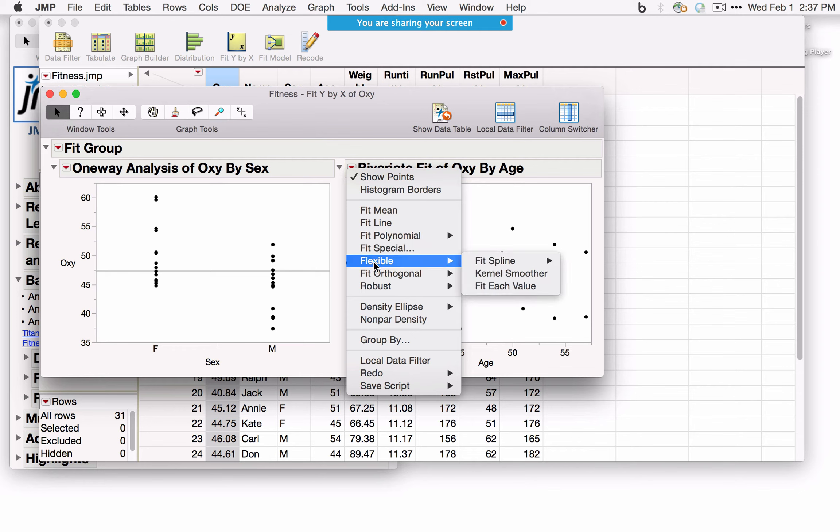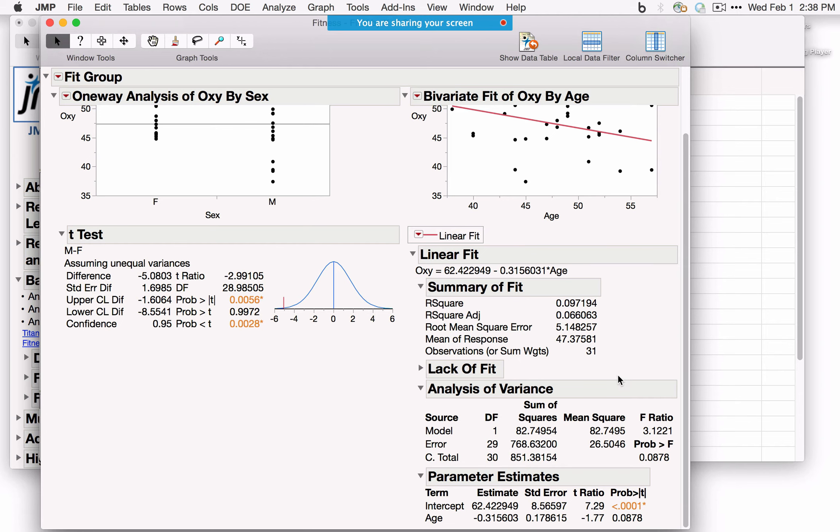In the Bivariate case, Fit Line performs simple linear regression. JMP reports the fitted equation and summary statistics. The parameter estimates are the coefficients in the linear model. All tables in JMP are active — right-clicking and selecting Columns lets you add Lower 95% and Upper 95% confidence intervals for the coefficients.